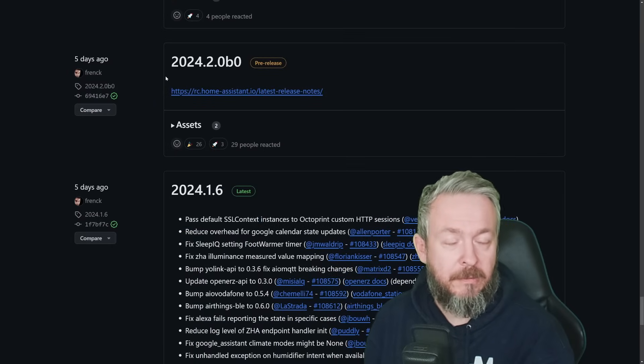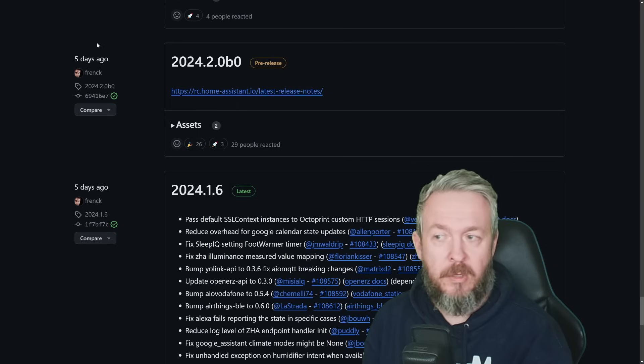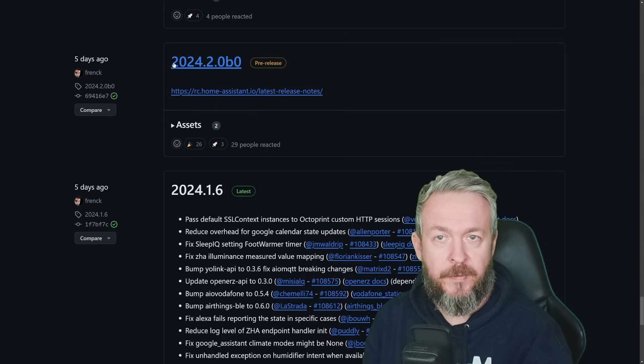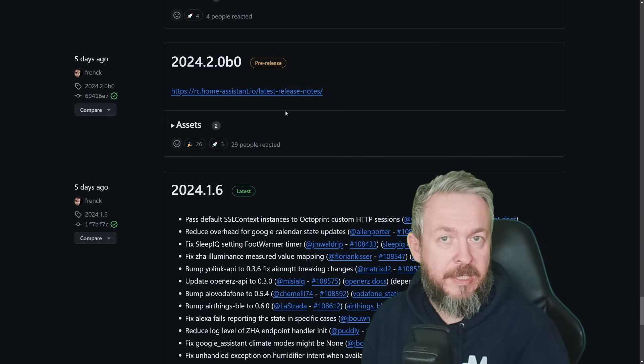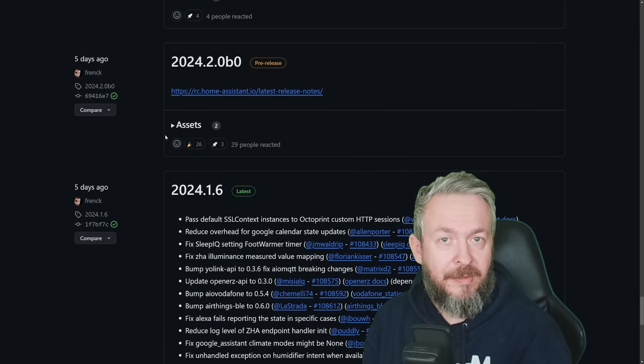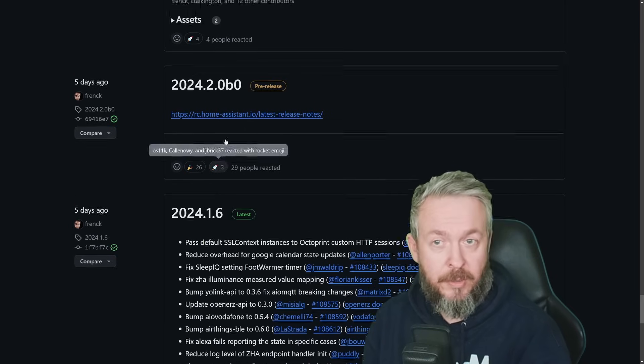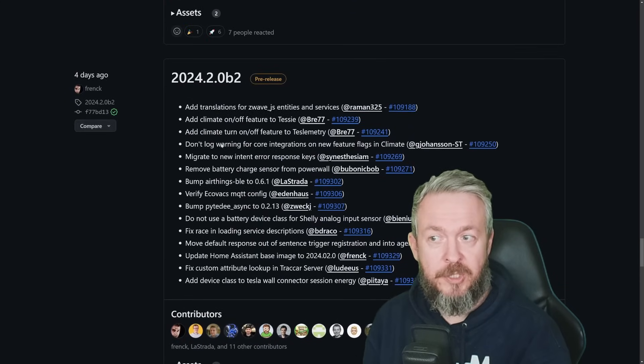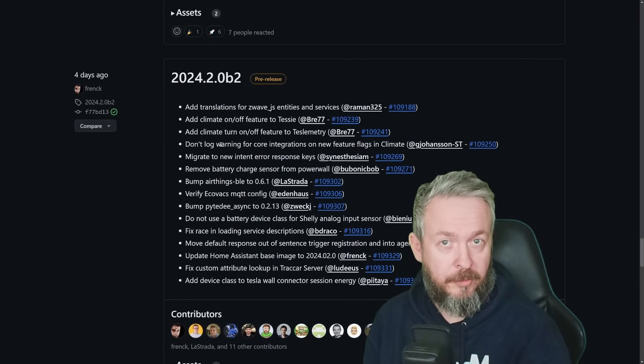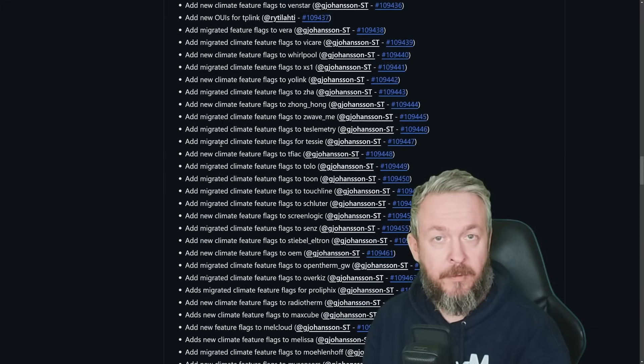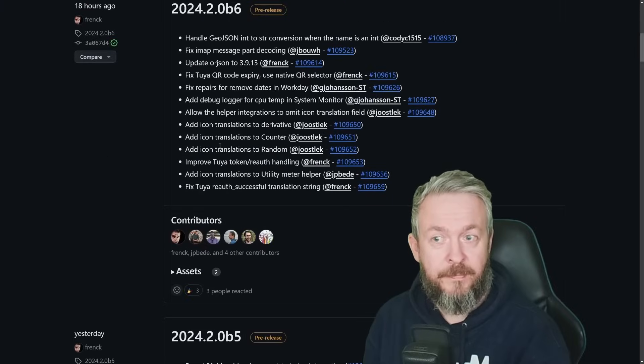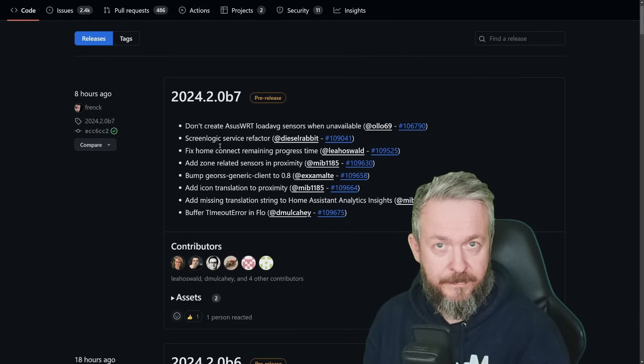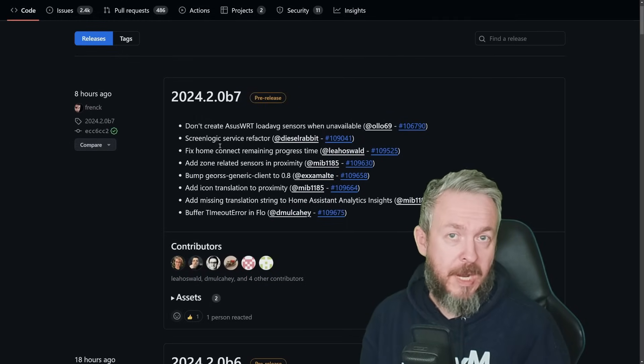That's core releases web page. I will be posting a link of those links down in the video description. Here, we can see that five days ago, Frank pushed the 2024.2.0 beta 0. And the release notes that I showed you just a couple of seconds ago were the release notes tied to this release. But if we scroll, we can see that we had beta 1 with a lot of changes, beta 2 with a lot of changes, but also beta 3, beta 4 with even more changes, beta 5, beta 6, and beta 7. Beta 7 is currently the latest beta version for the upcoming release.